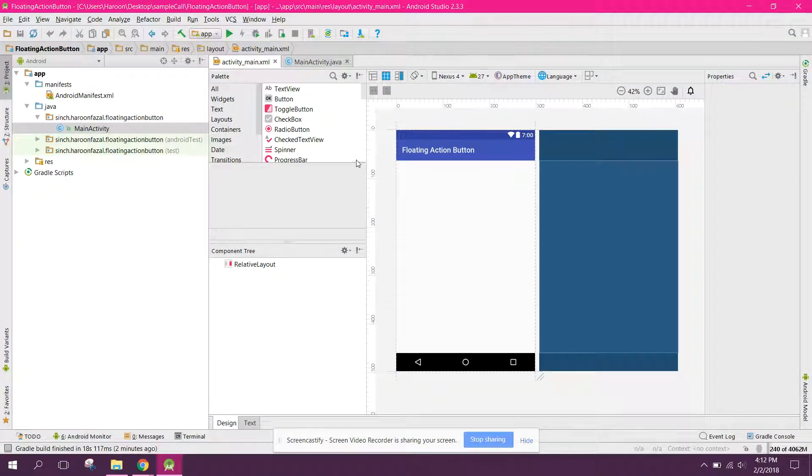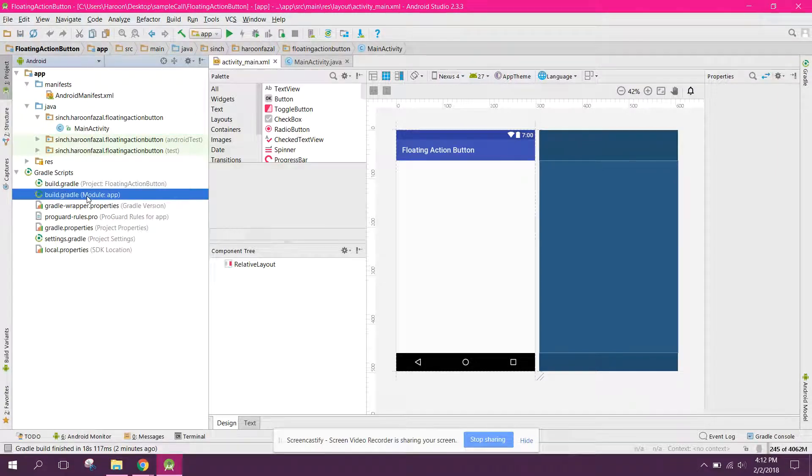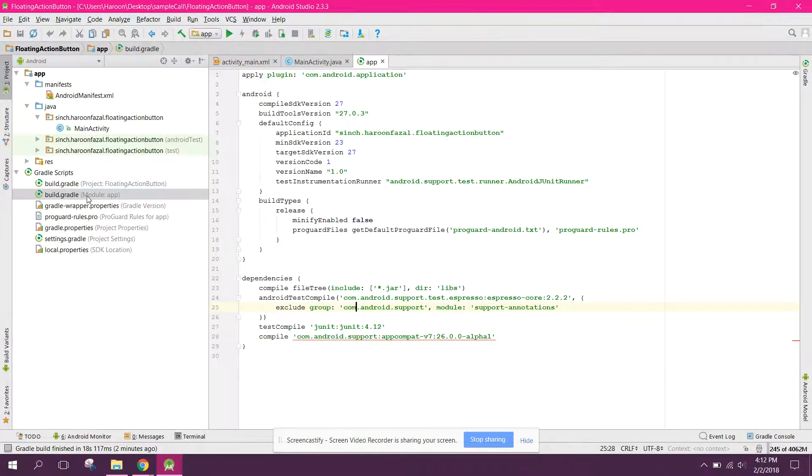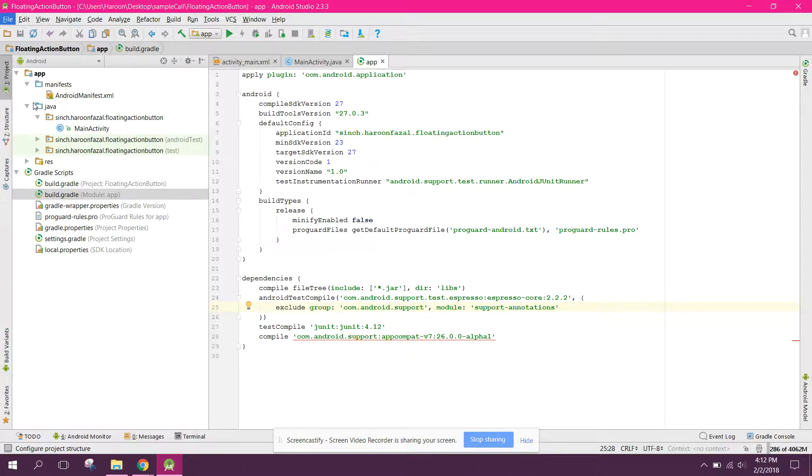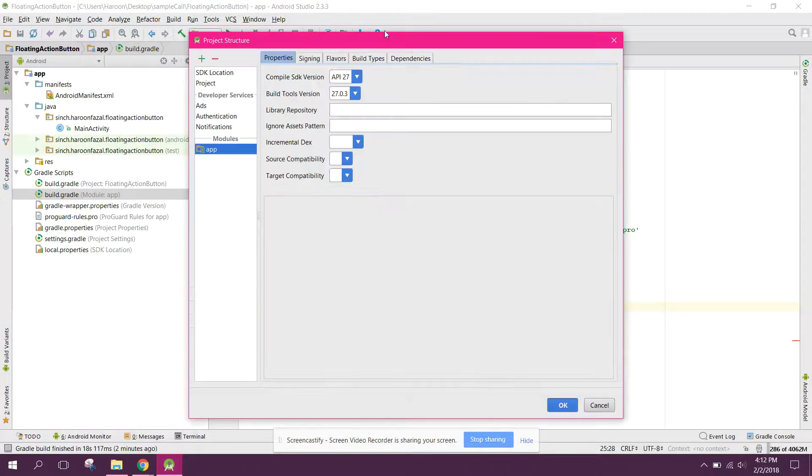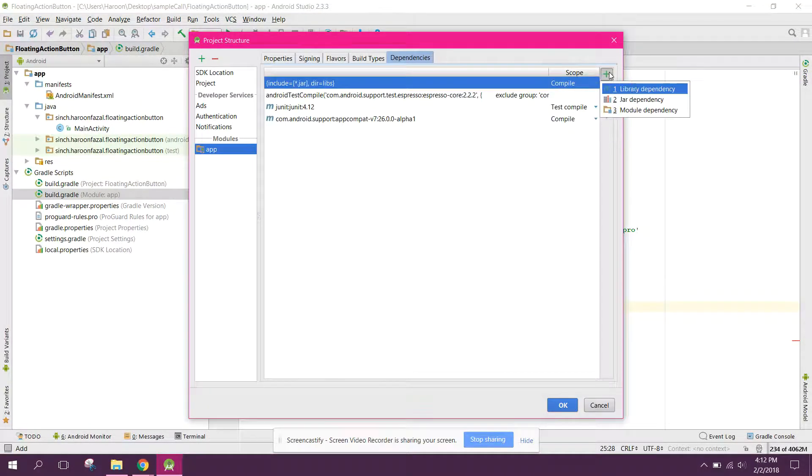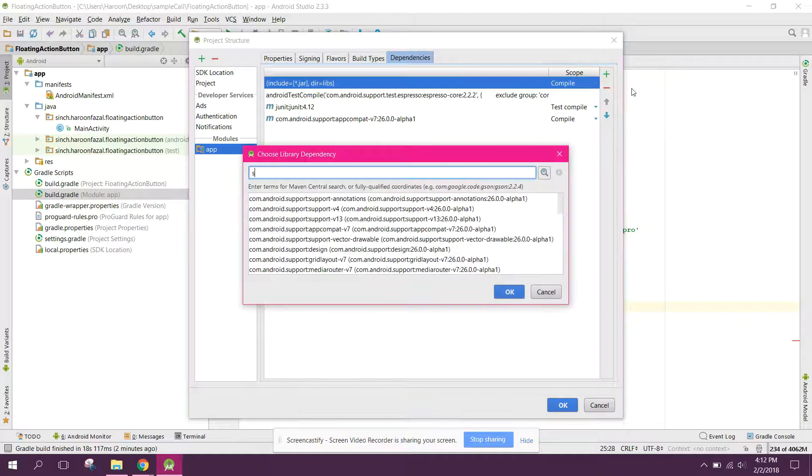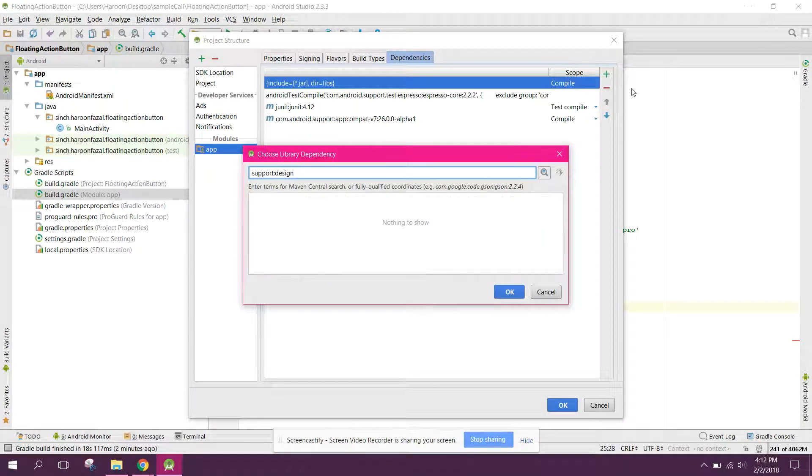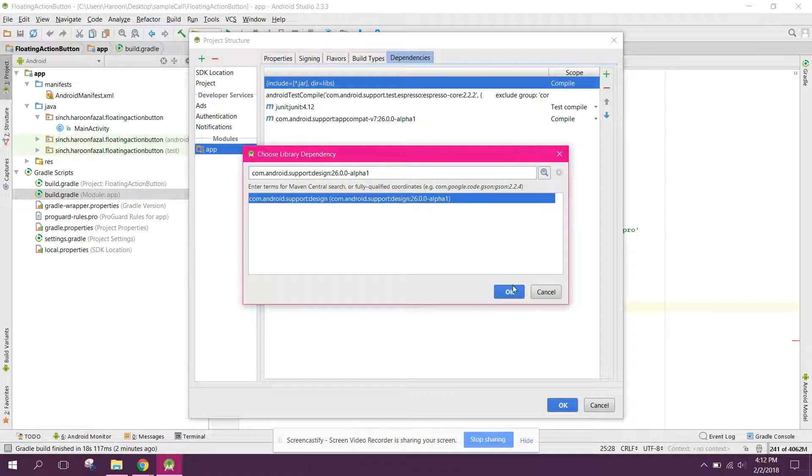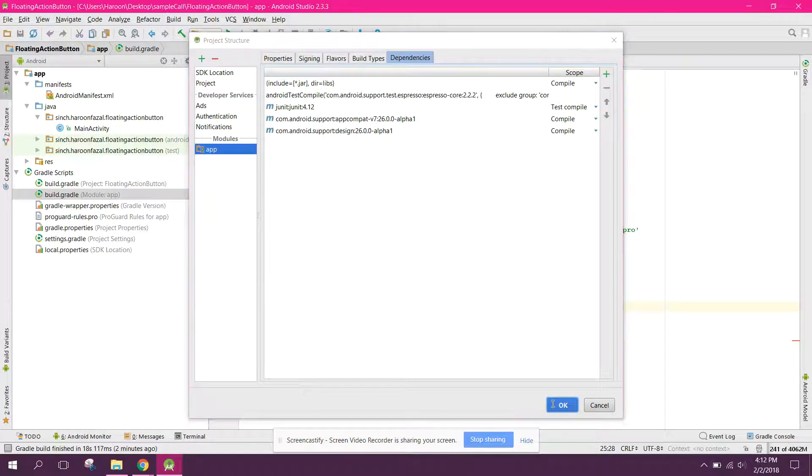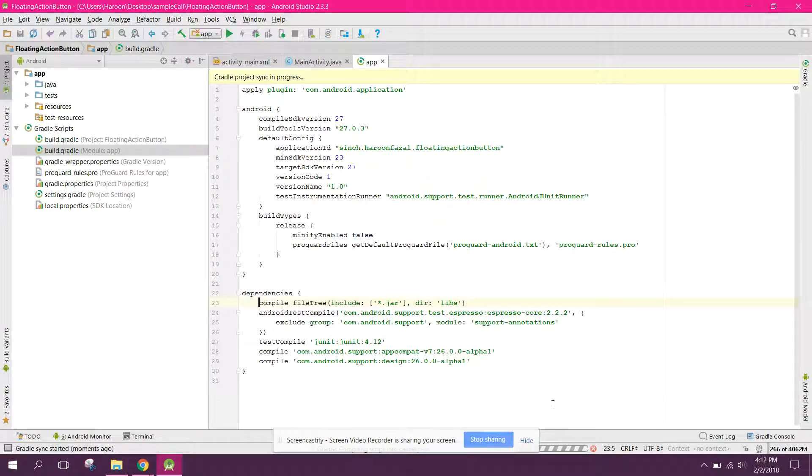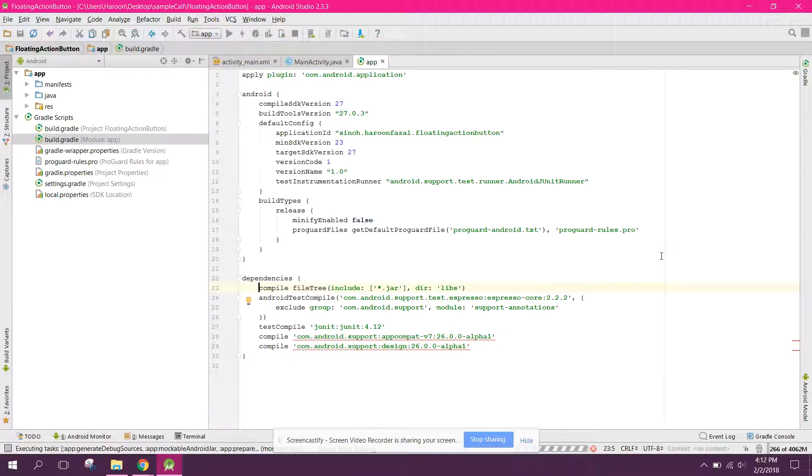The first thing which I need is first of all go to your build.gradle file. And in here we need to add the support design library. So for that, go to project structure and then go to dependencies and here you have to add support design. Click OK and here you need to click on OK.